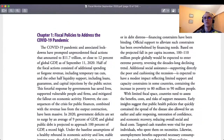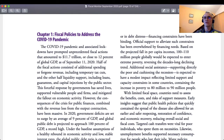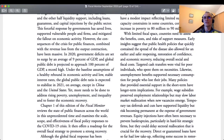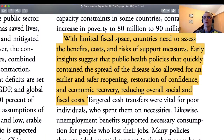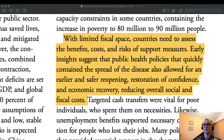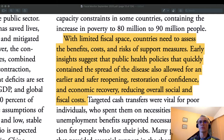Let's quickly jump to another passage on that page, which I will highlight. With limited fiscal space, countries need to assess the benefits, costs and risks of support measures. Early insights suggest that public health policies that quickly contain the spread of the disease also allowed for an earlier and safer reopening, restoration of confidence and economic recovery, reducing overall social and fiscal costs.